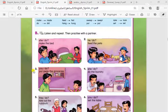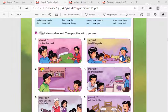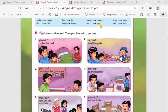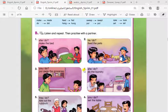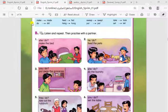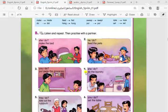Number three: What did you do? I put away the groceries. The past simple for the verb 'put' is also 'put'. Number four: What did she do? She did the laundry. The past simple for the verb 'do' is 'did'. What did she do? She did the laundry.